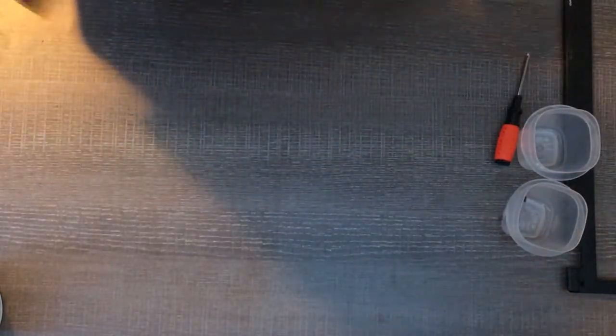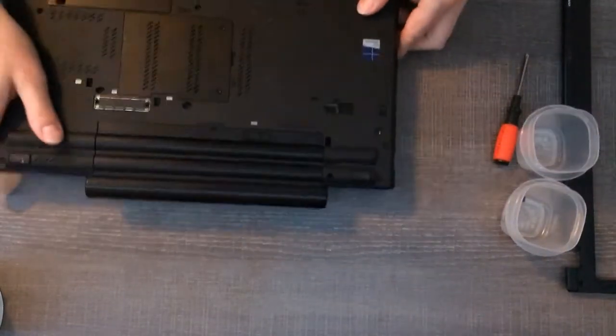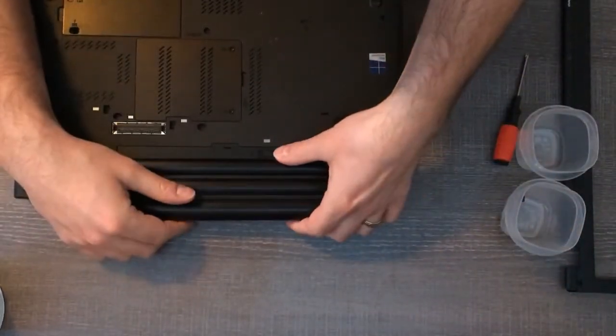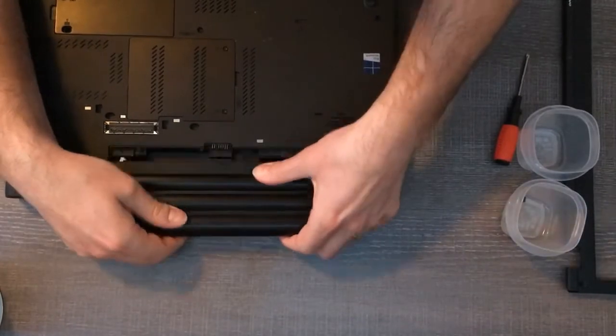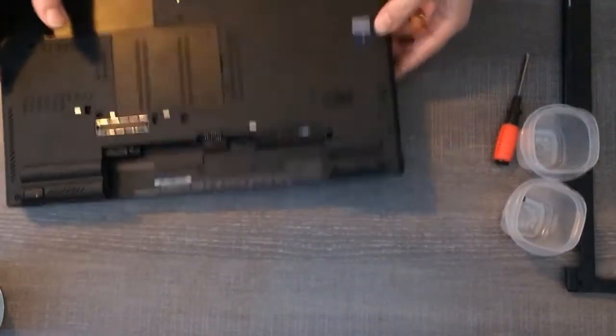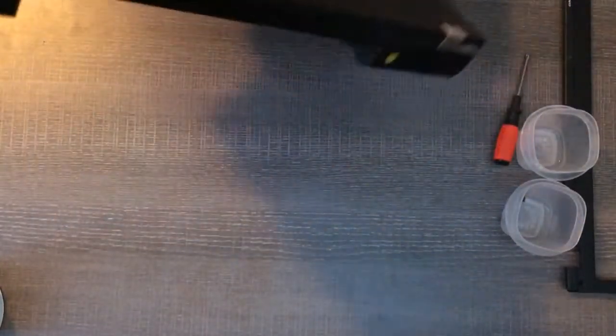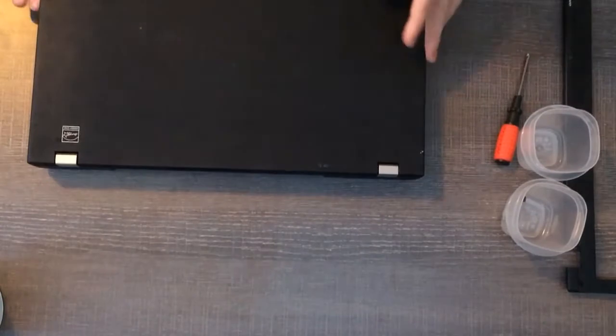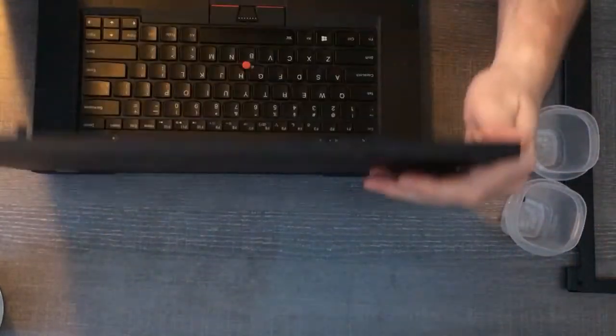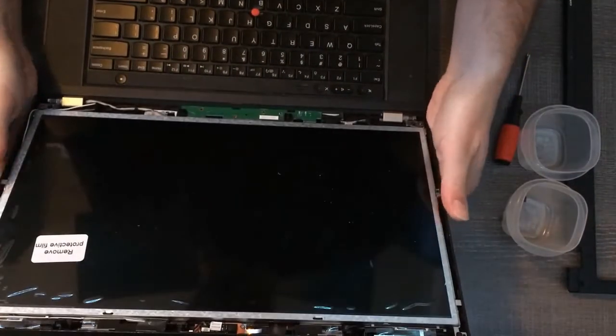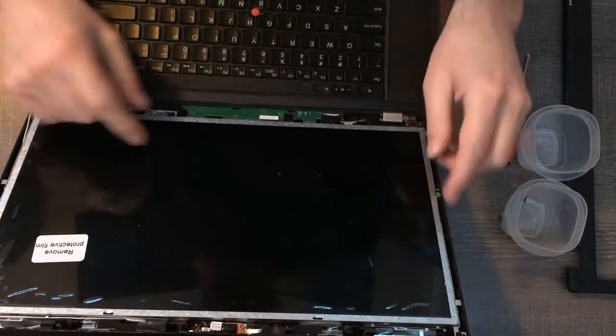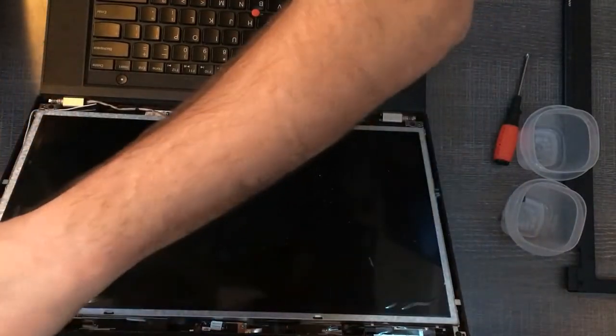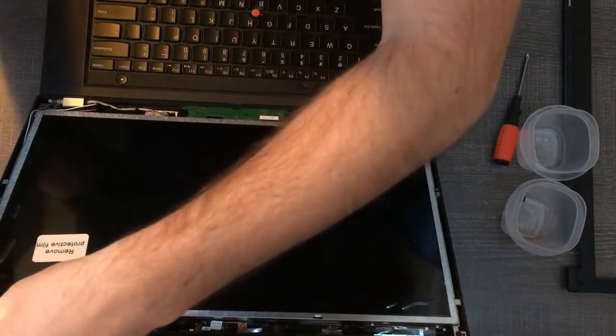Just to be safe, again, whenever we're working in there, I'm just going to take the battery out one more time. Okay, and now that we know the screen is working, everything looks good, before we put the casing back on, I'm going to take off the protective film.